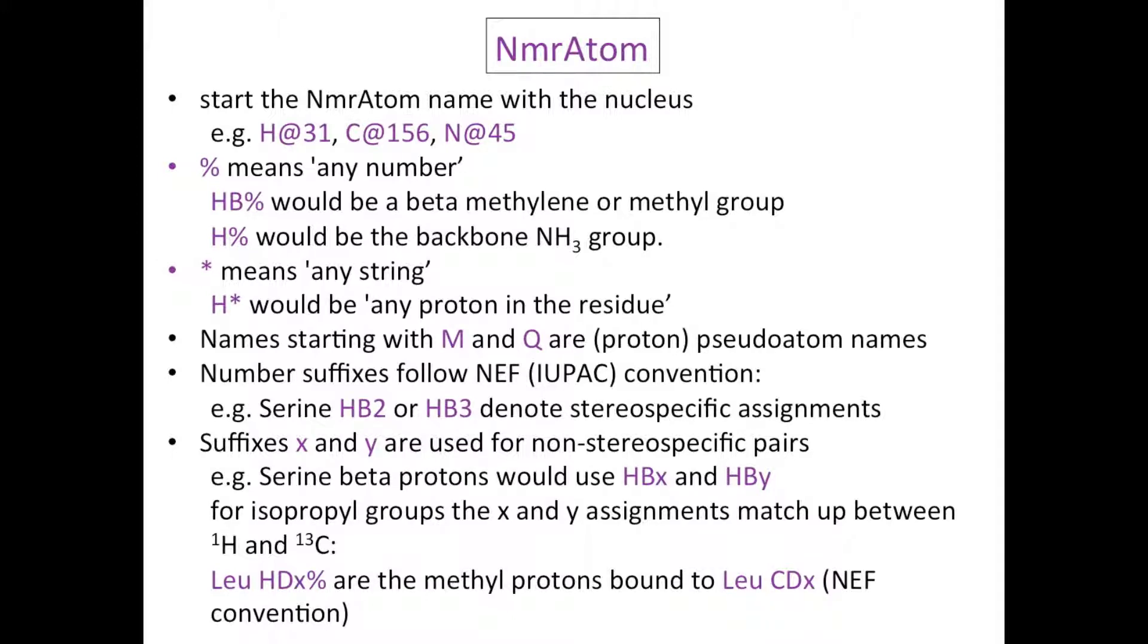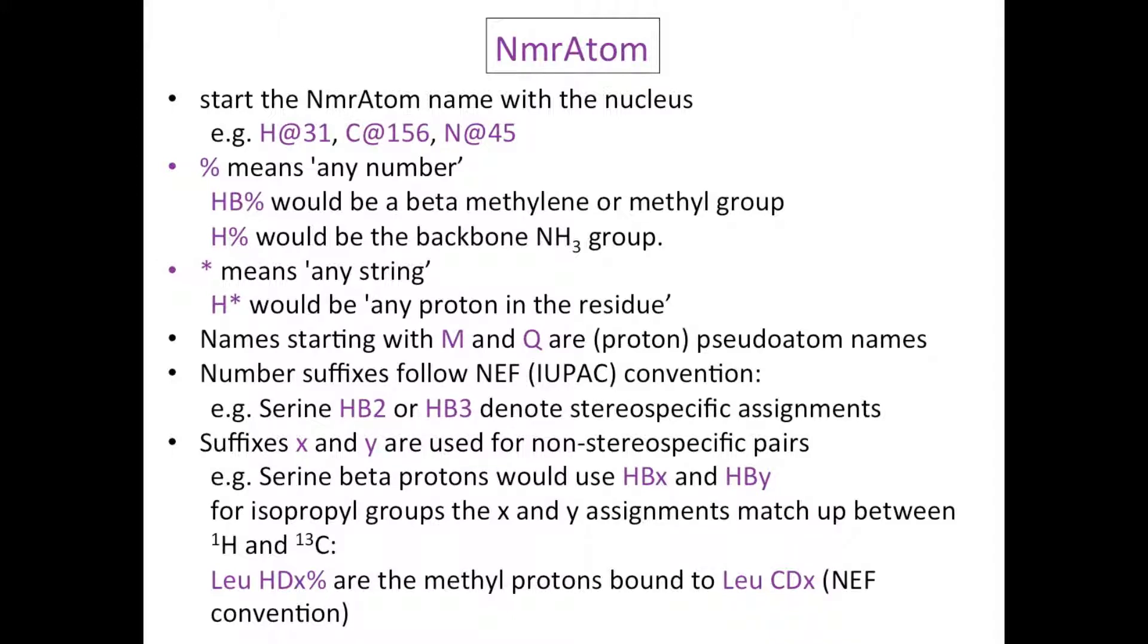An asterisk means any string. H asterisk would be any proton in the residue. Names starting with M and Q are pseudo-atom names. Number suffixes follow the NEF and therefore IUPAC convention. So serine Hb2 or Hb3 will denote stereospecific assignments. The suffixes X and Y are used for non-stereospecific pairs. So in the case of serine beta protons, you would use HbX and HbY.